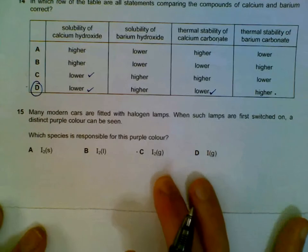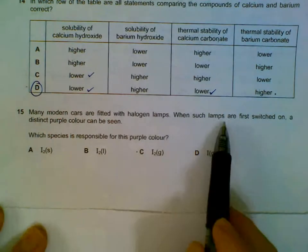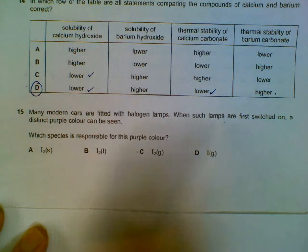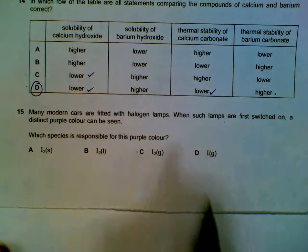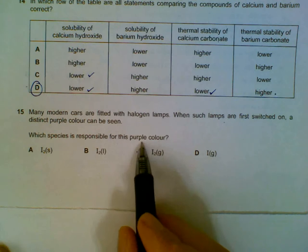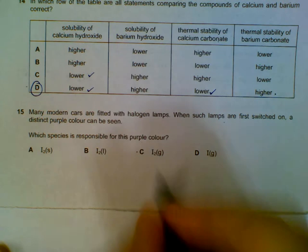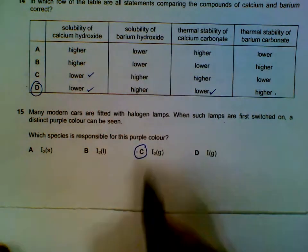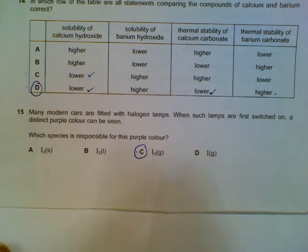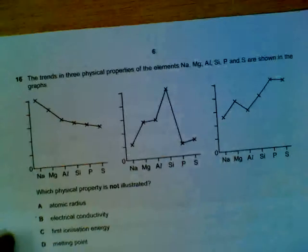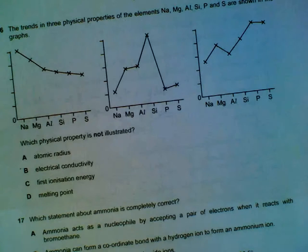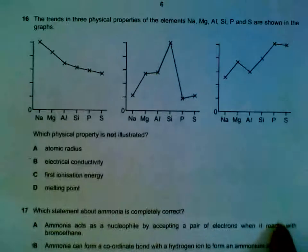For halogen lamps, when we first switch it on, heat is produced and we get a distinct purple color. The purple color is actually due to iodine vapor — in other words, iodine gas. The heat causes the iodine to sublime, giving us the purple color.